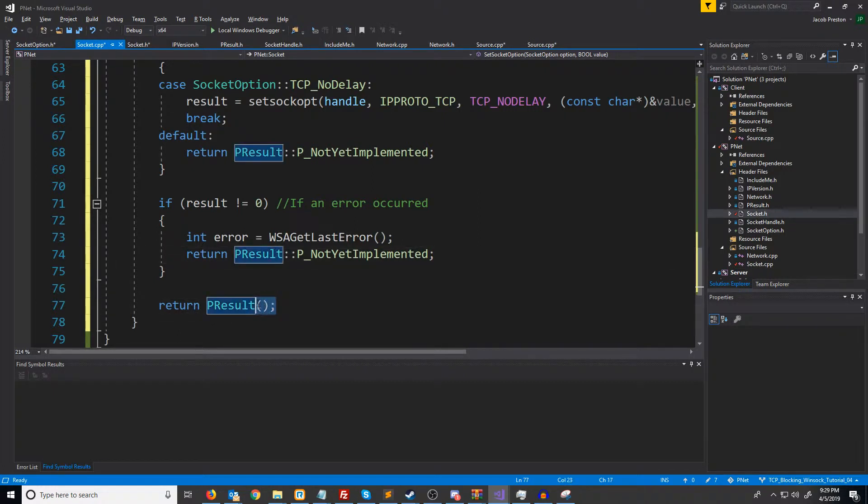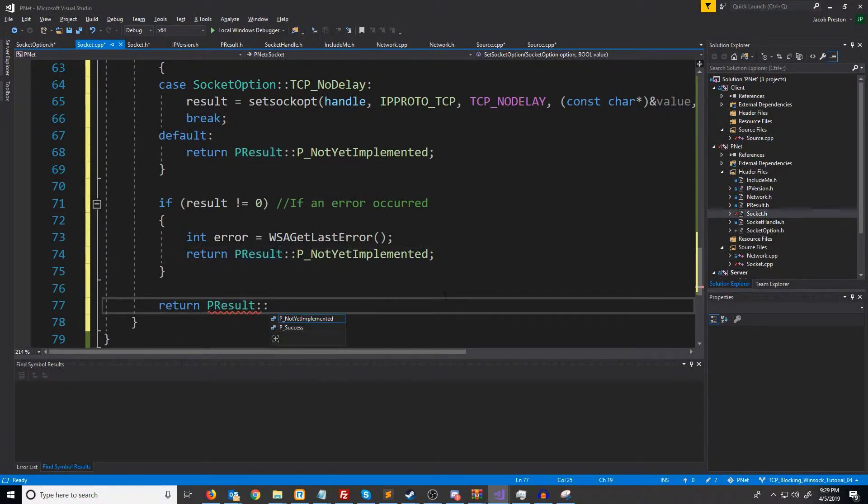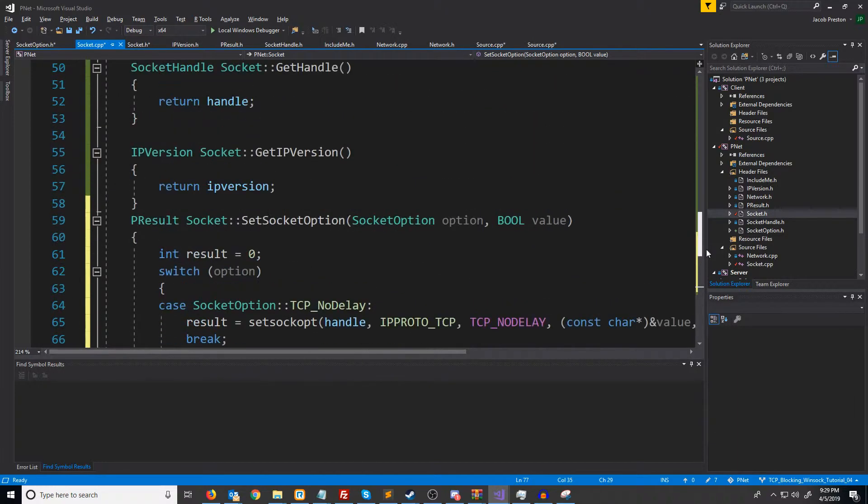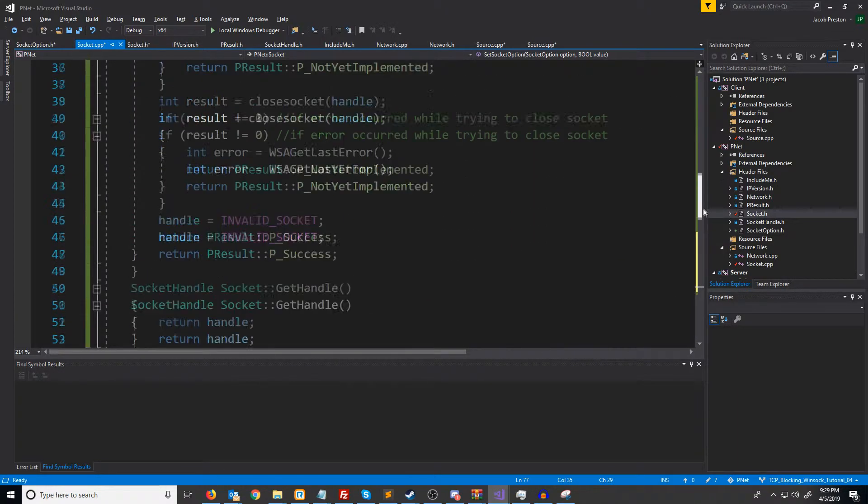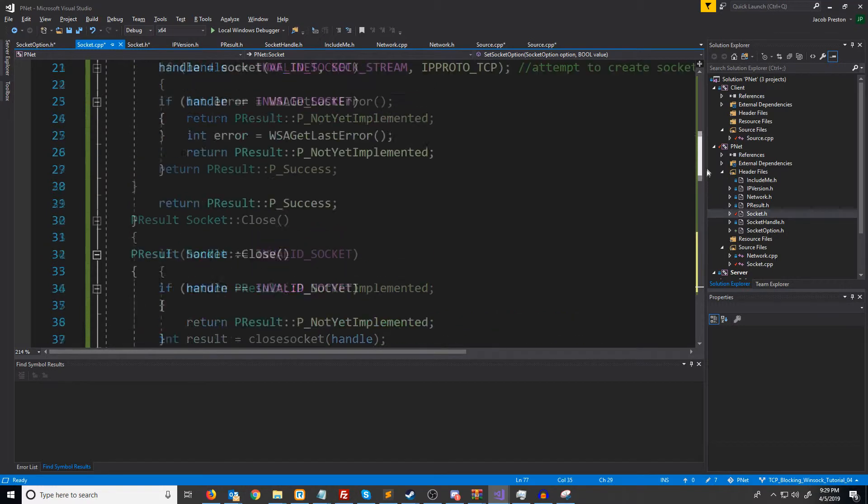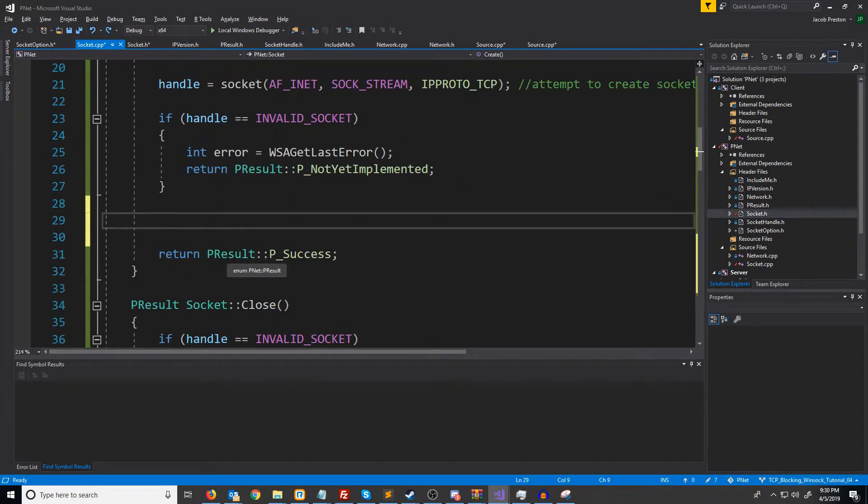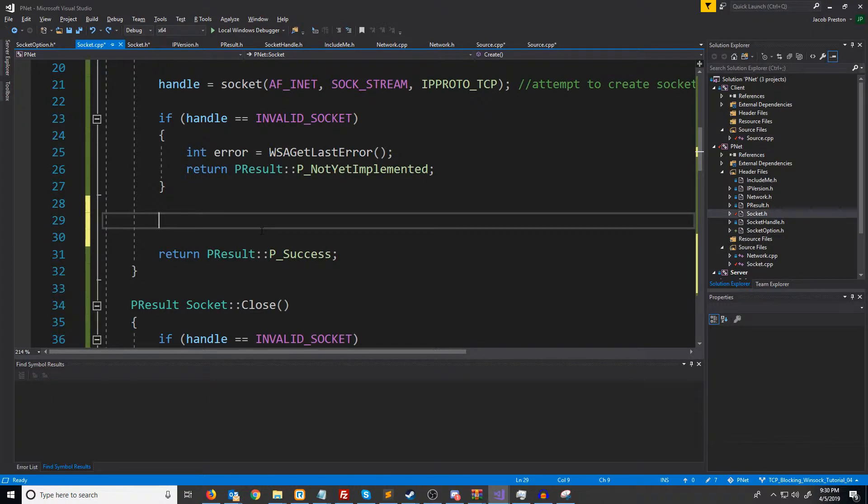Otherwise, if we get down here, then it must have been successful. So we will return success. Now what we are going to do is when we create our socket, after we create our socket successfully, we are going to attempt to set the socket option to disable Nagle's algorithm.